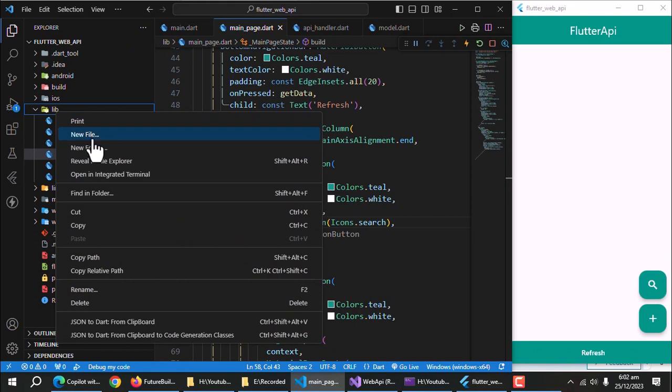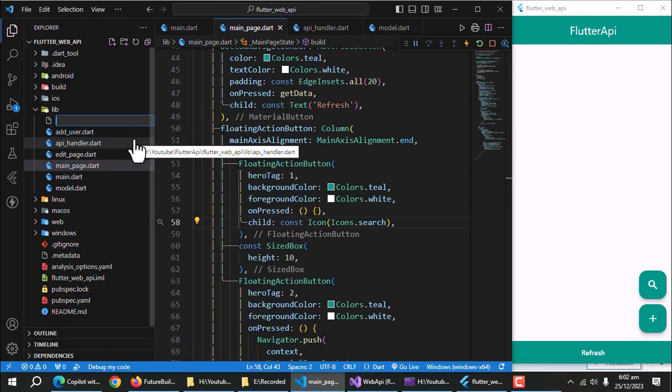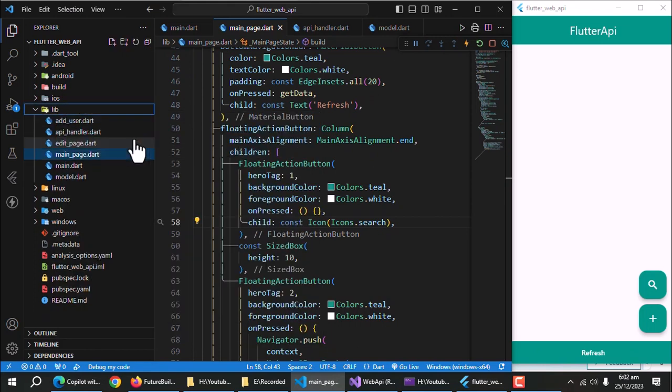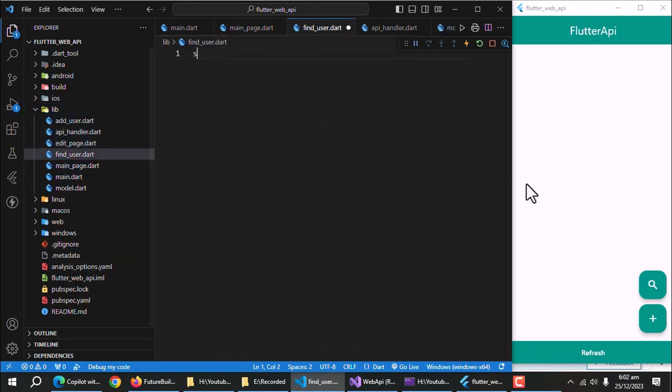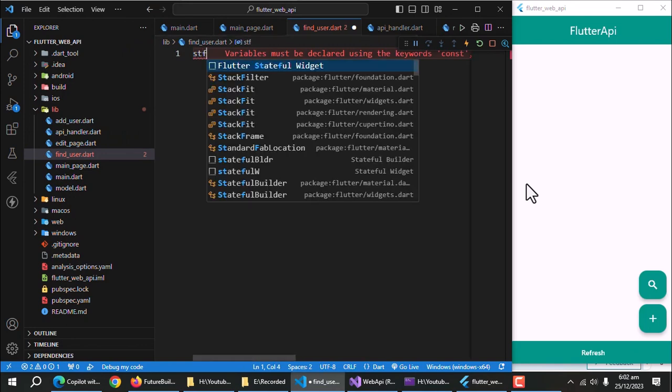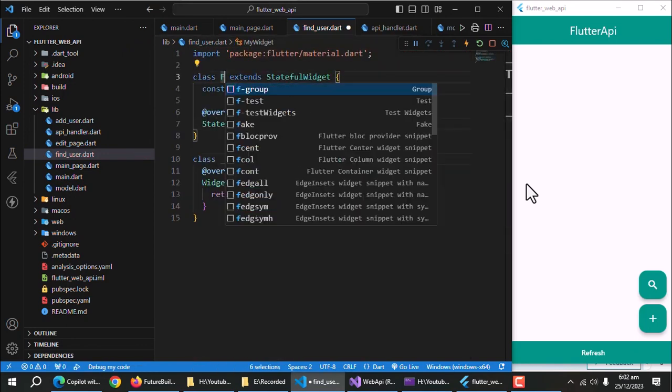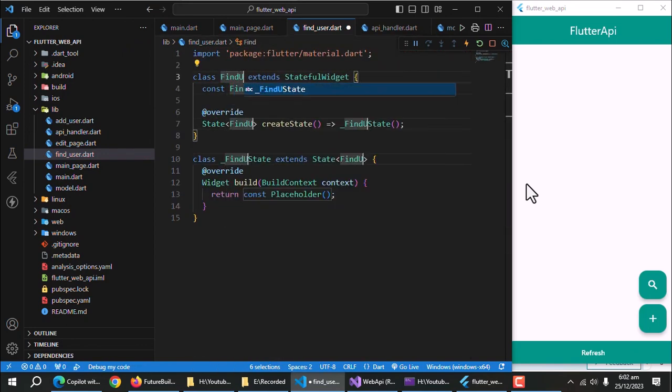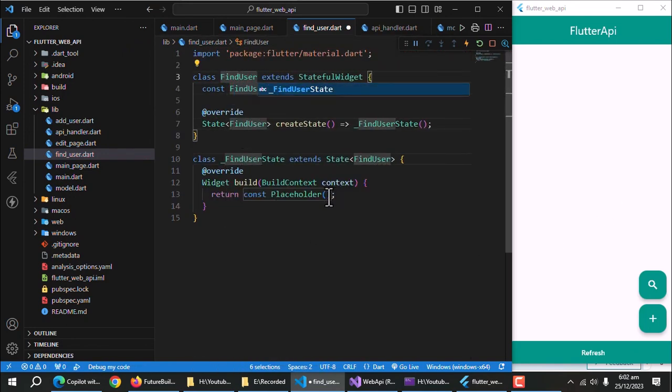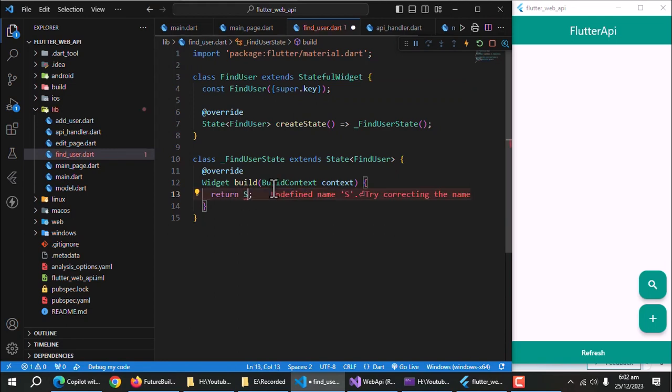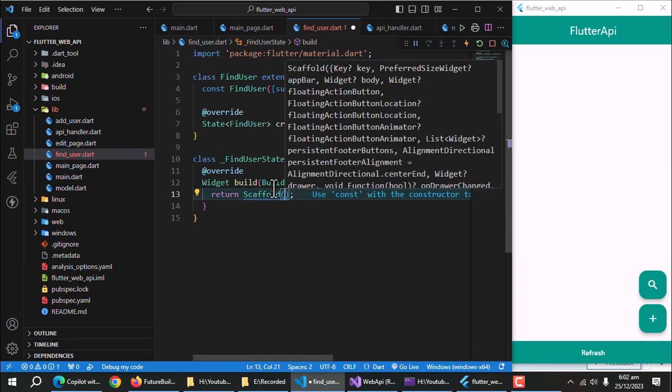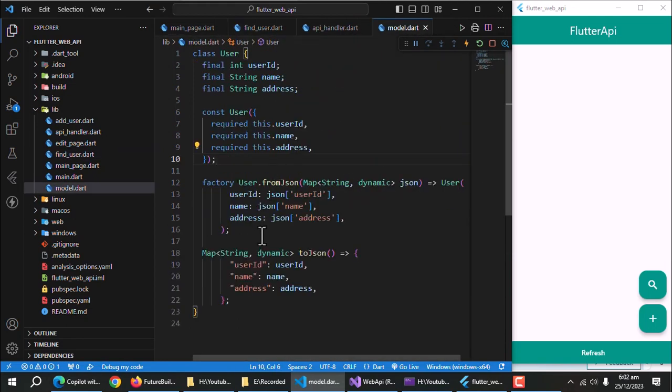Now create a file named find user. Create stateful widget inside this file. Call this widget find user. Create scaffold widget.